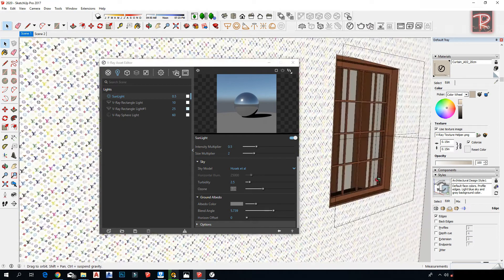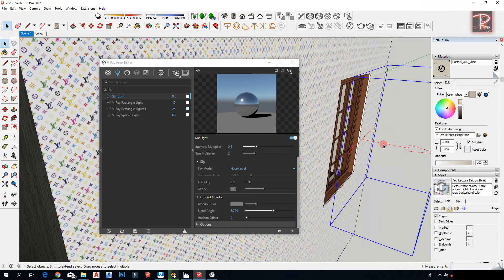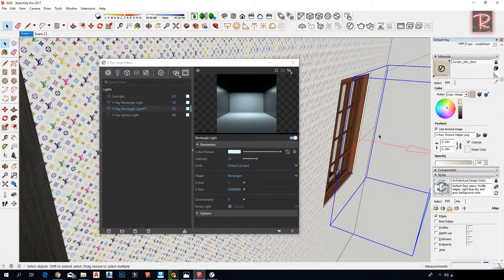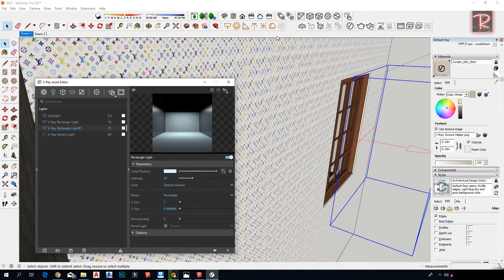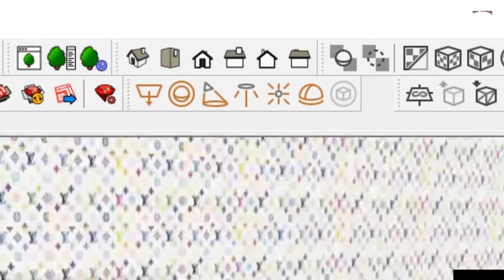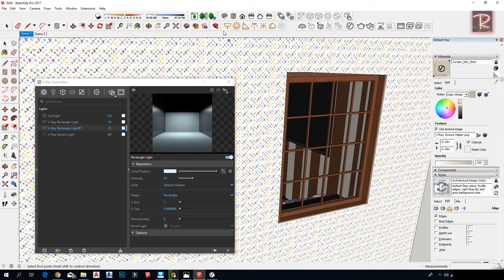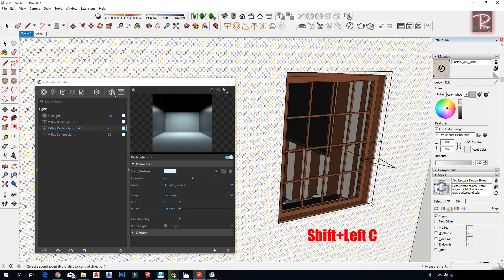I use a rectangle light behind the windows. To make the rectangle light, hold Shift and left-click, and make sure the arrow is pointing to the inside, not outside.